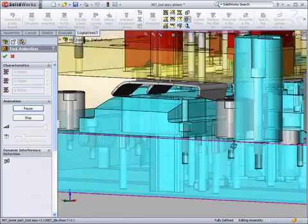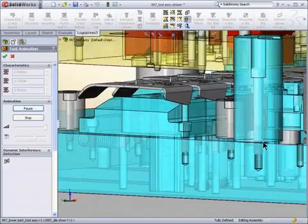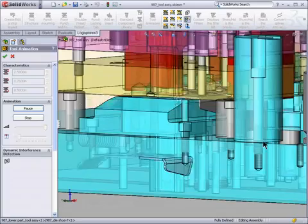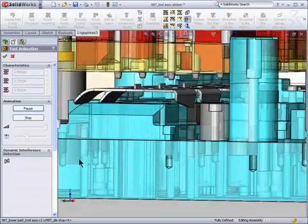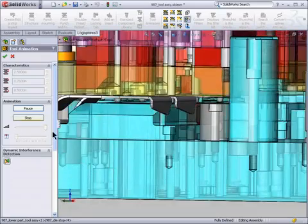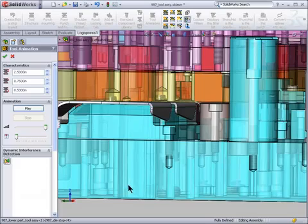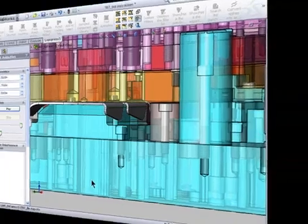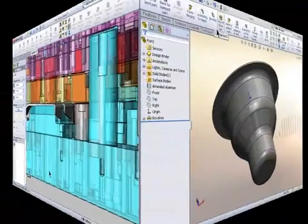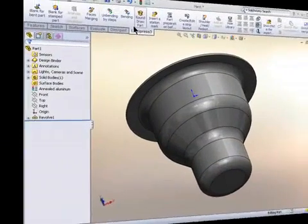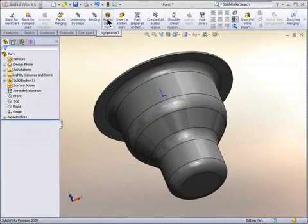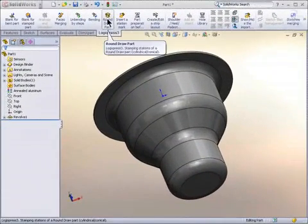A really great part of it is the dynamic interference detection that you see on your left to show interference even as the strip is feeding through the die.